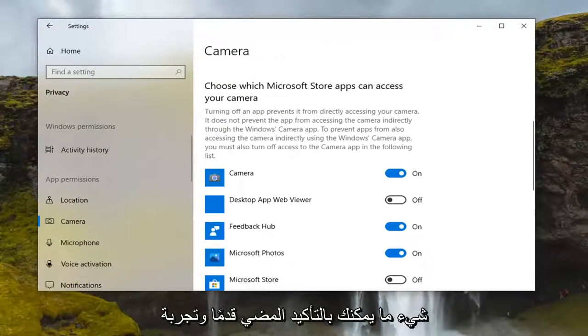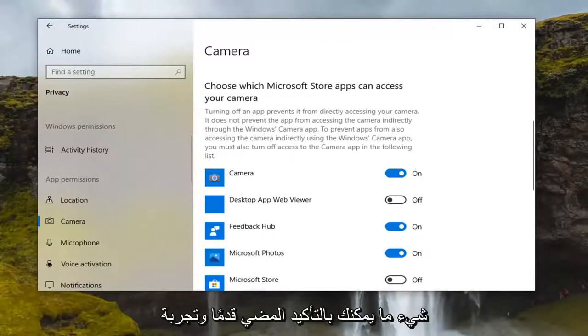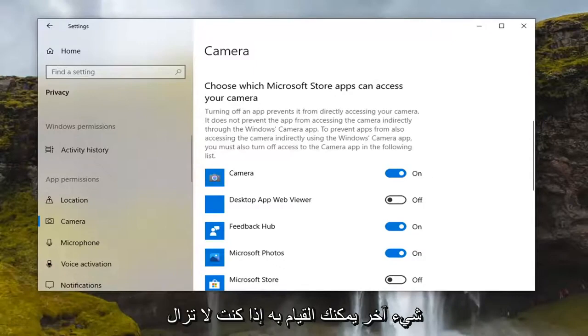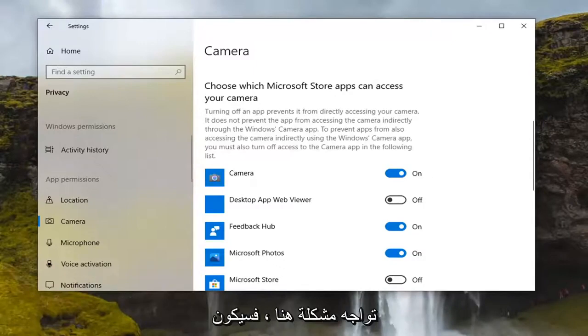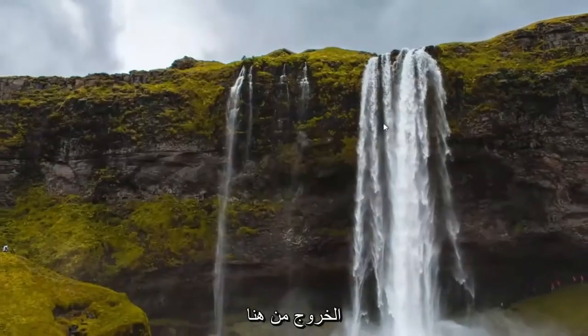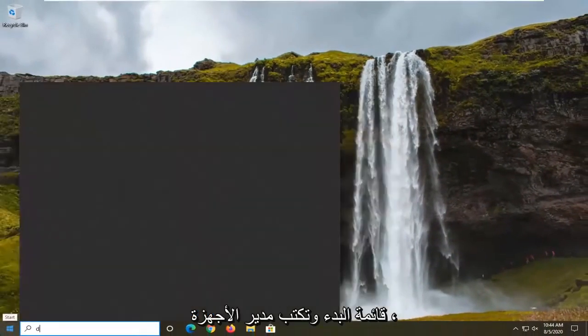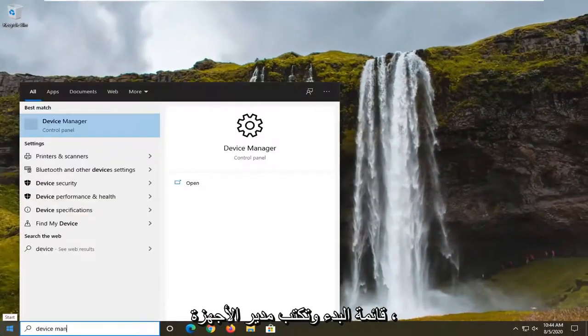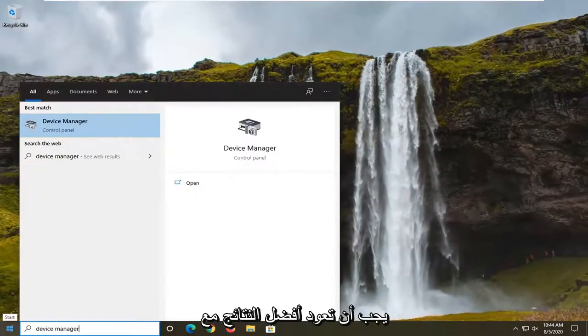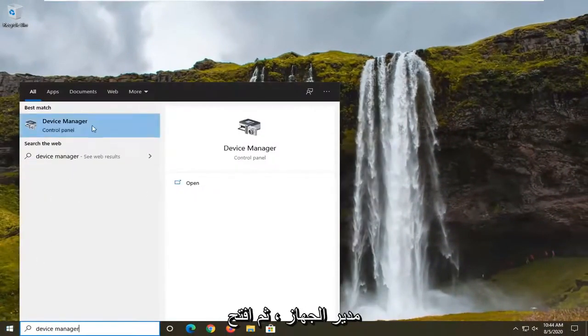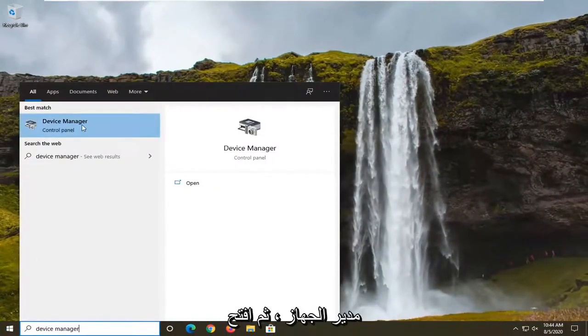Another thing you can do if you're still having a problem here would be to close out of here and then you would open up the start menu and type in device manager. Best results should come back with device manager. Go ahead and just open that up.